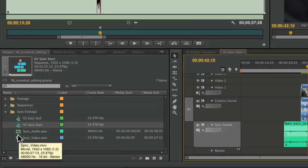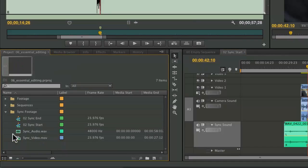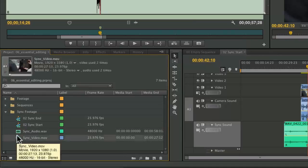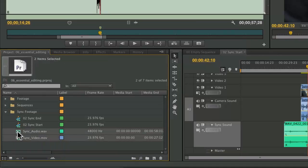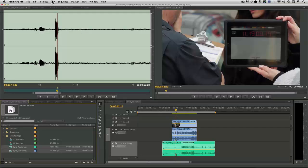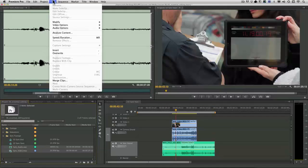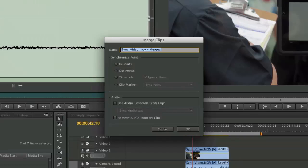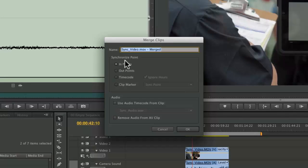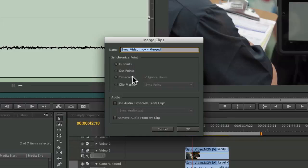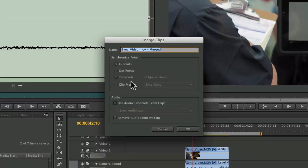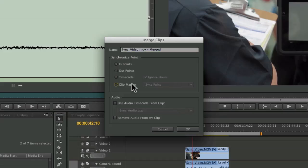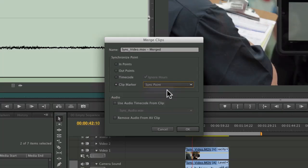So over here in the bin, I'm just going to select those two audio sources and choose Clip, Merge Clips. I now have a whole range of choices including timecode, markers, in and out points. They all work. I'm just going to go with the clip marker in this case and say use the sync point marker.